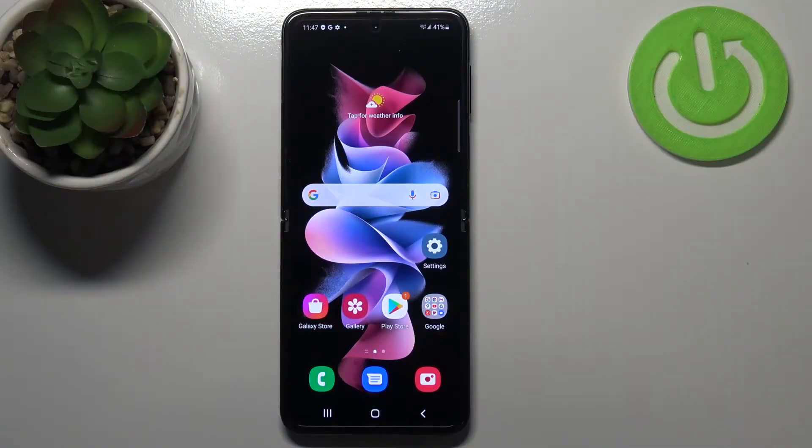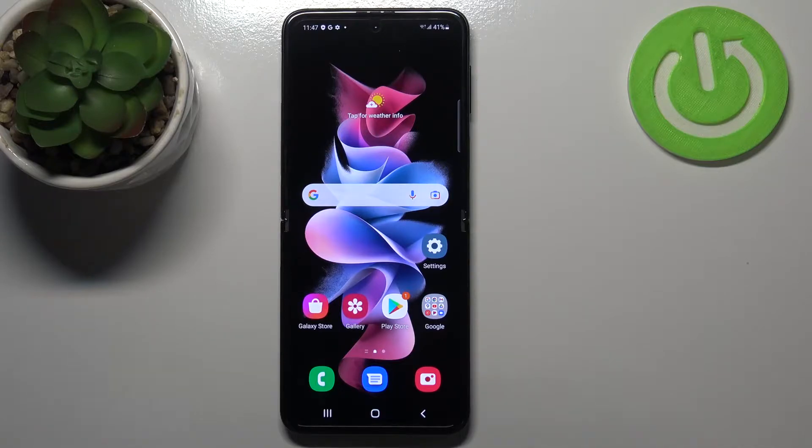Hi everyone, in front of me I've got Samsung Galaxy Z Flip 3 5G and let me share with you how to enable Google backup on this device.